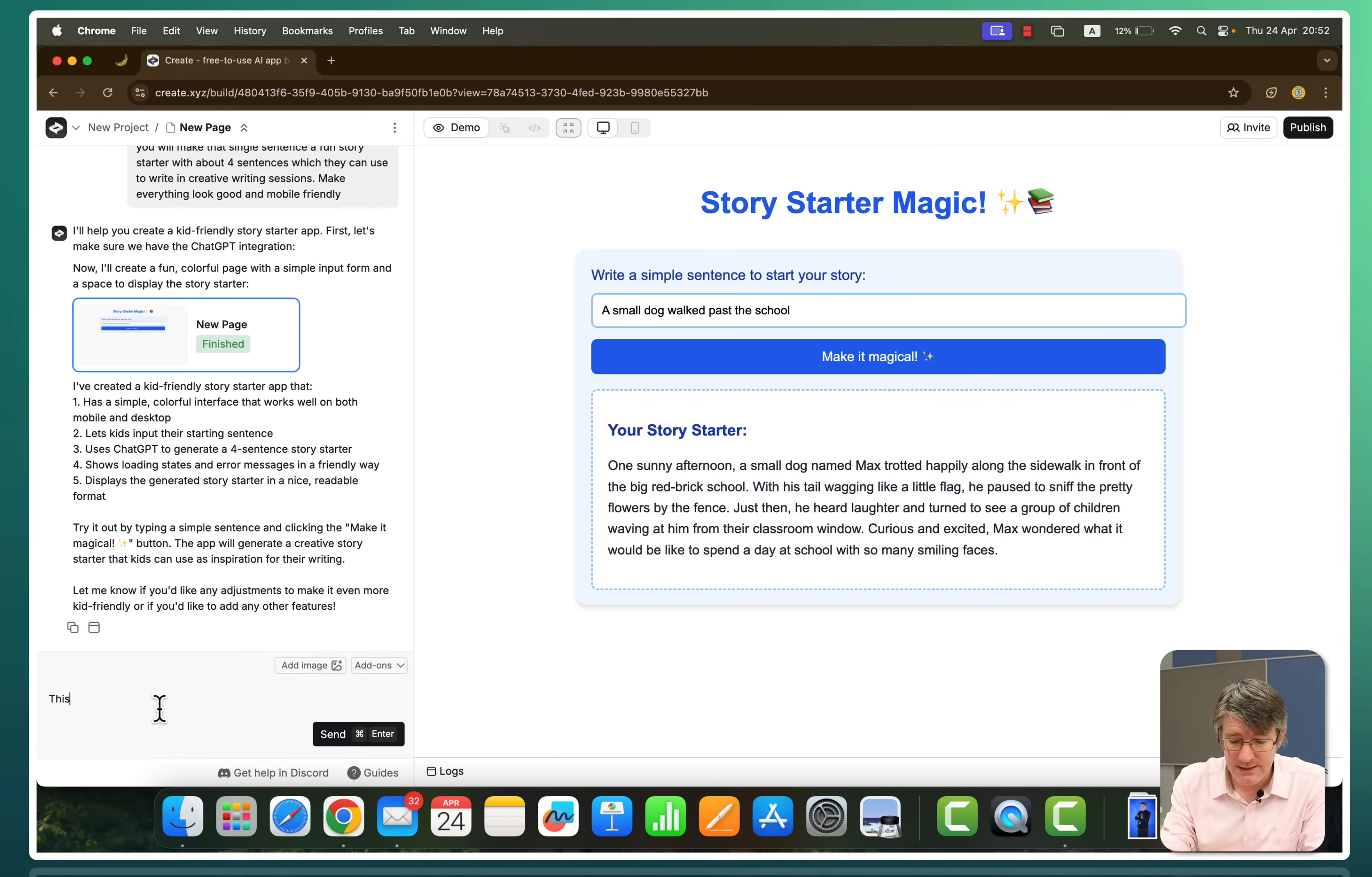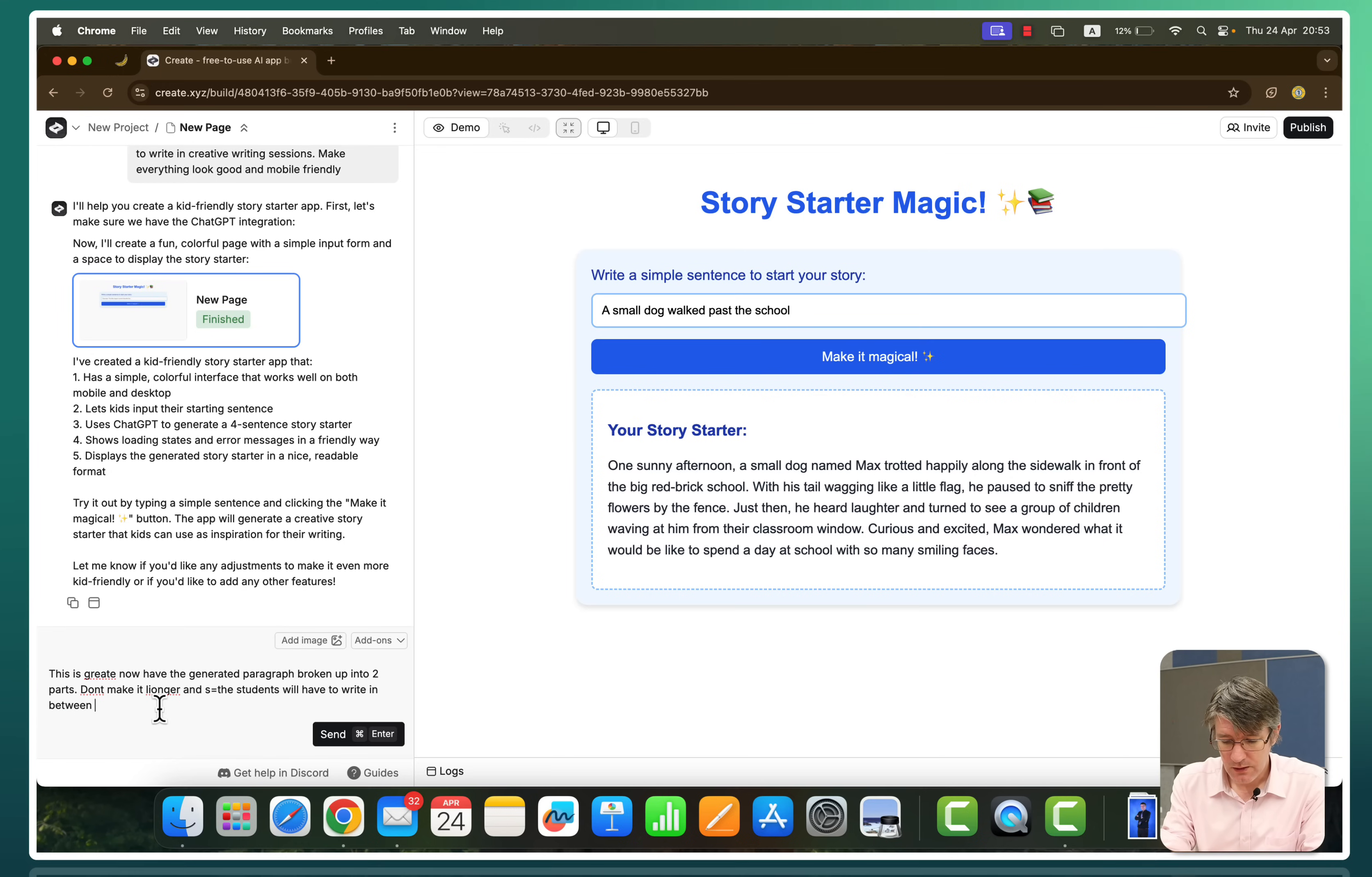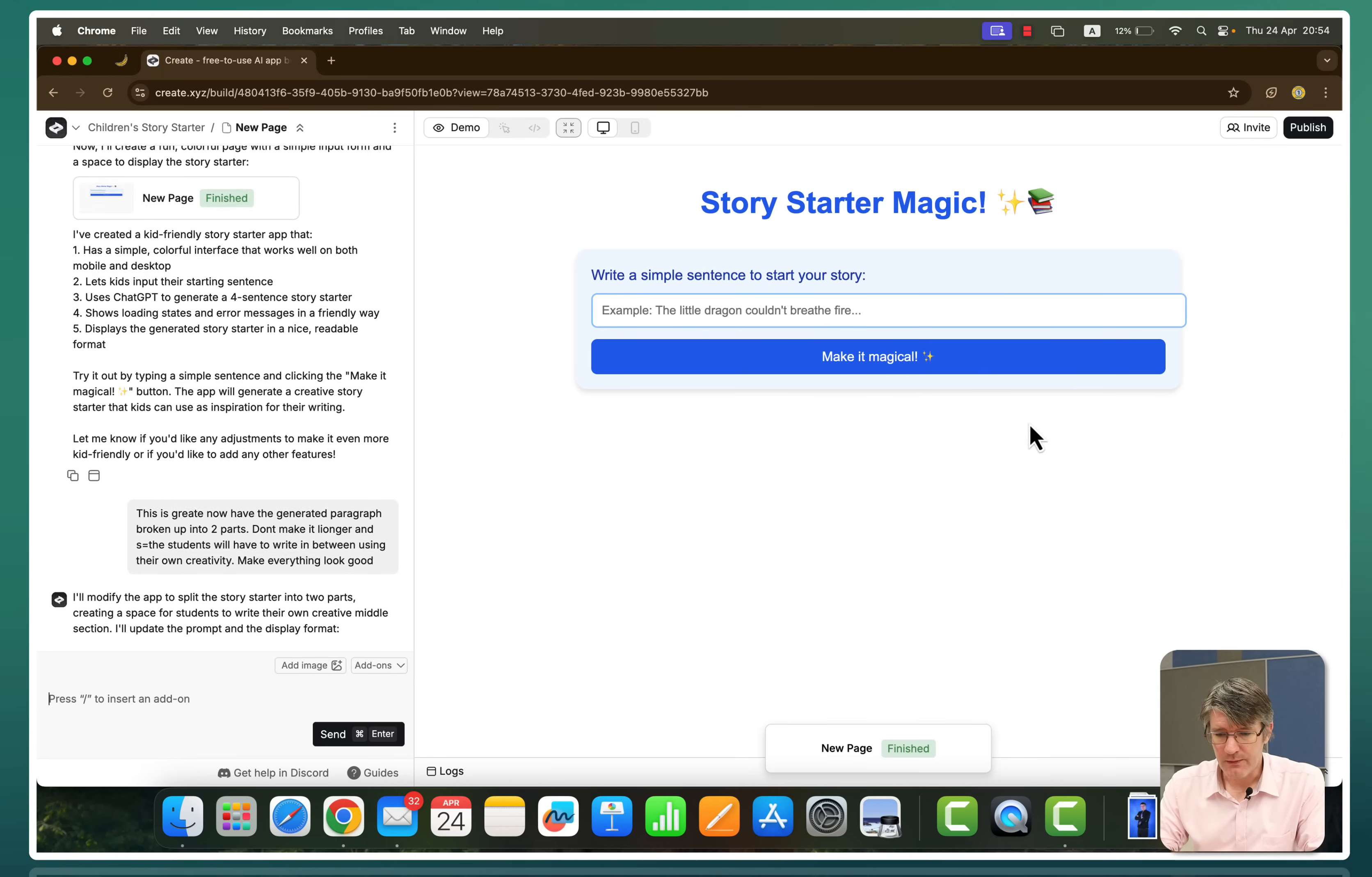I'm going to say: this is great. And now have the generated paragraph broken up into two parts. Don't make it longer. And the students will have to write in between using their own creativity. Make everything. Again, we're not coding. This is generating code. Going to tweak this. It's modifying the app. It splits the story starter into two parts. Creating a space for students to write their own creative middle section. And there we go.